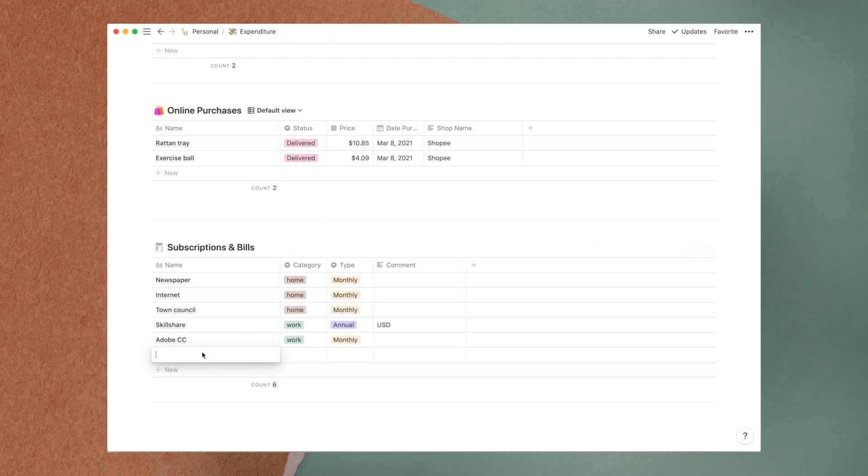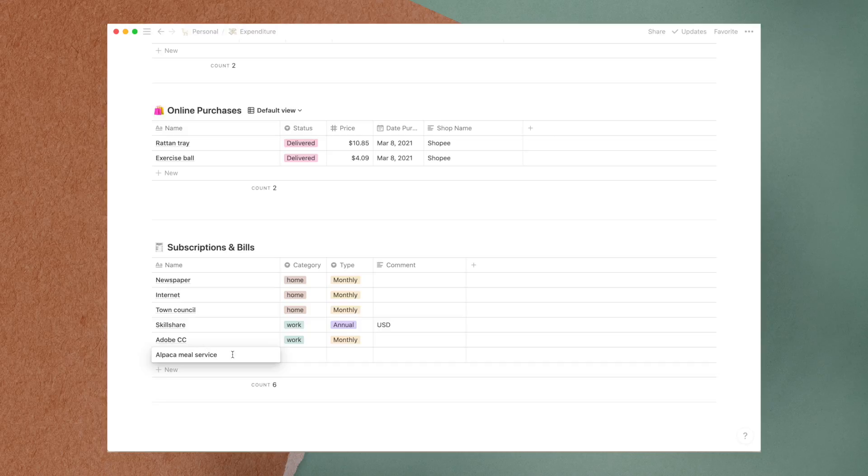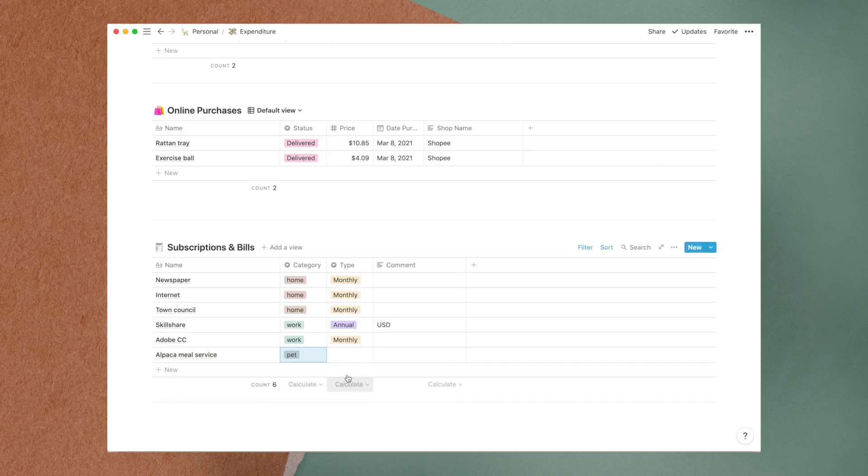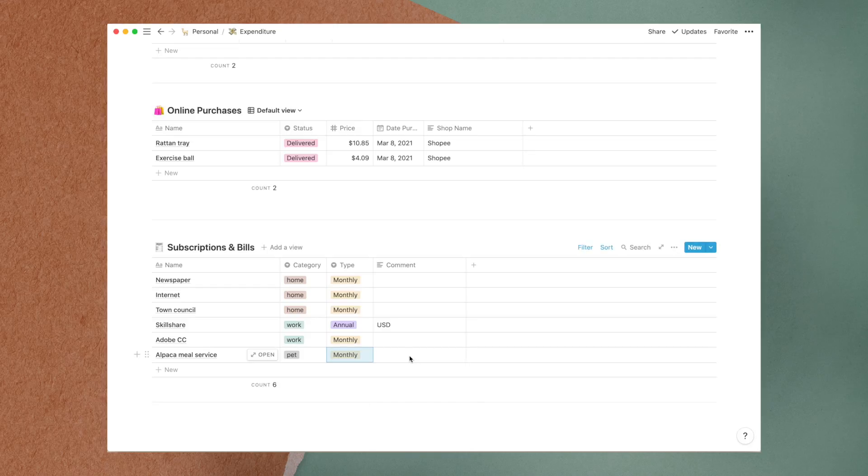The last table is a record of my subscriptions and bills, which I can review from time to time if I ever need to unsubscribe or look for other alternatives.